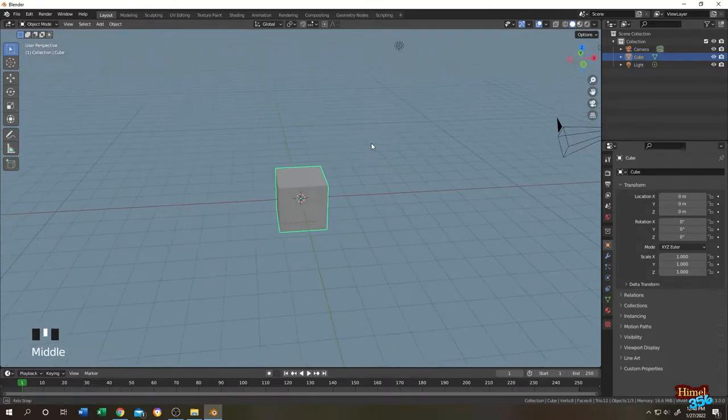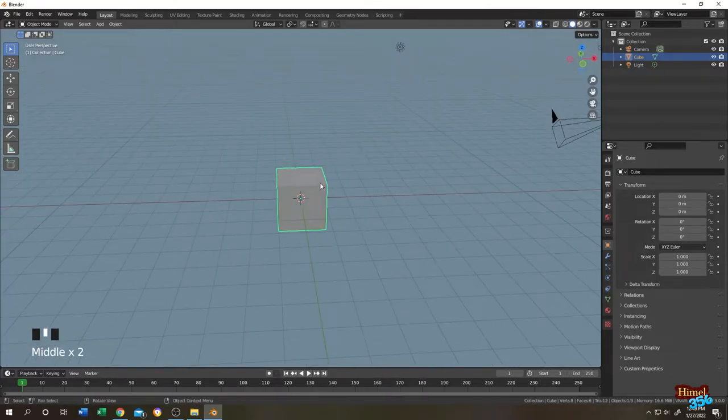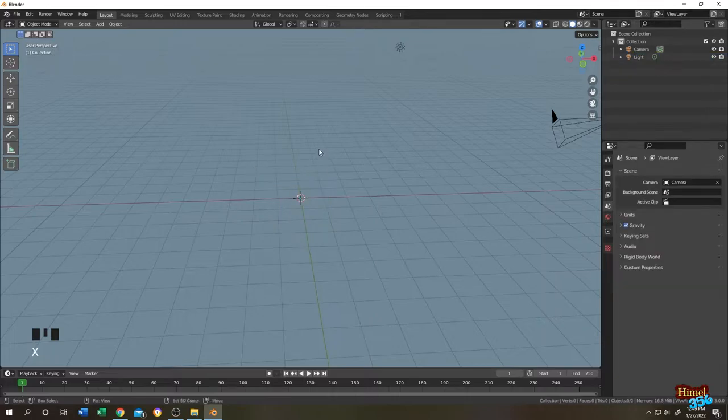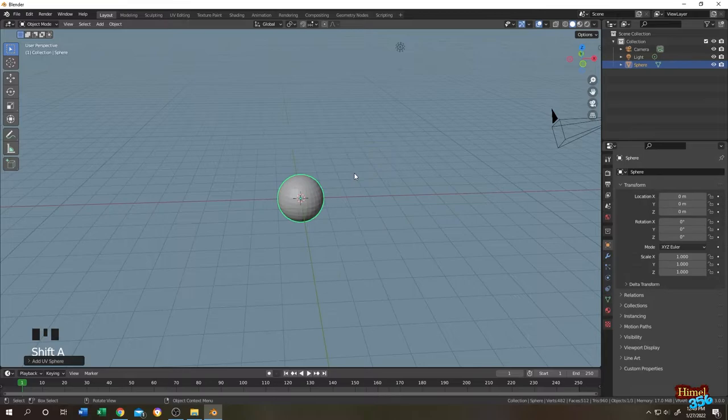So guys, it's really simple to do. This is our default cube. Select the cube, press X then delete. Shift plus A, Mesh, let's add a UV sphere. This will be our light source.